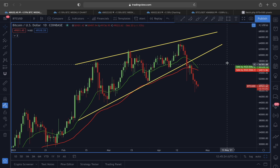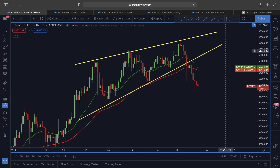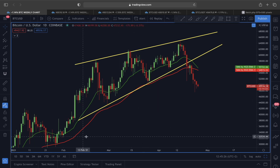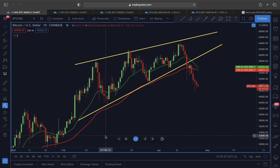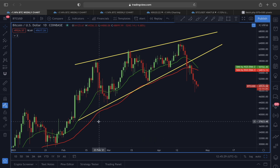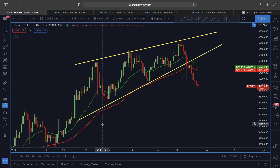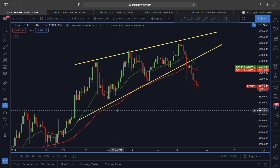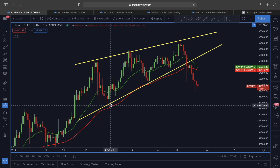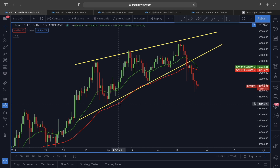Today in this video we are going to start this analysis by looking at the price of Bitcoin in a daily time frame, and later we are also going to switch into the weekly and a smaller time frame, where there are some very interesting scenarios that could be unfolding next for Bitcoin, so please watch this video till the end.